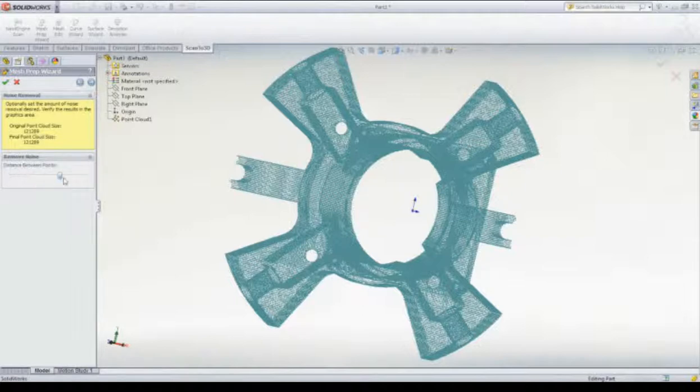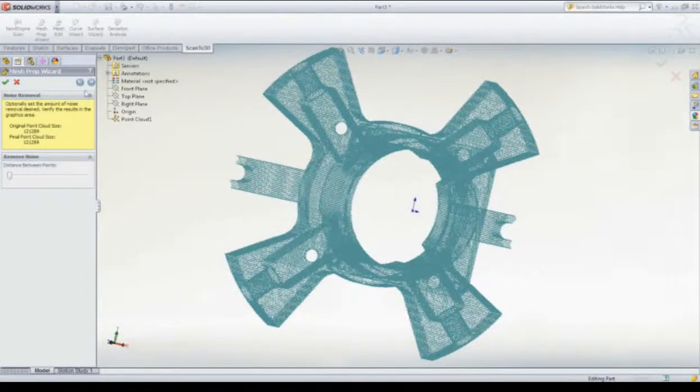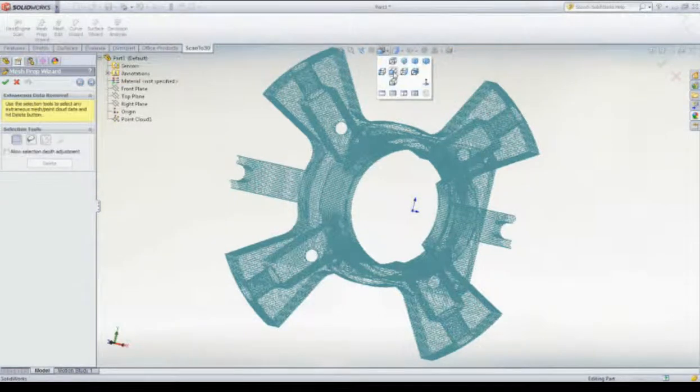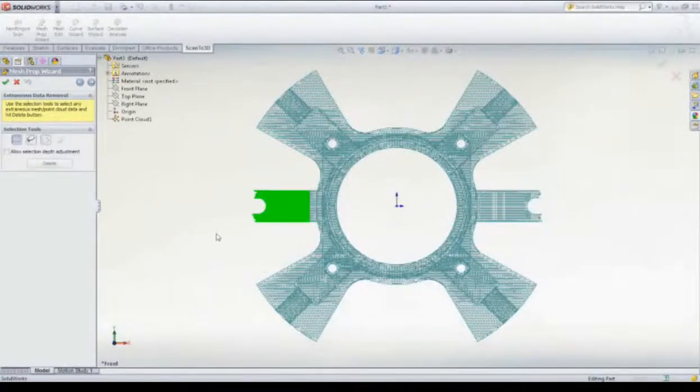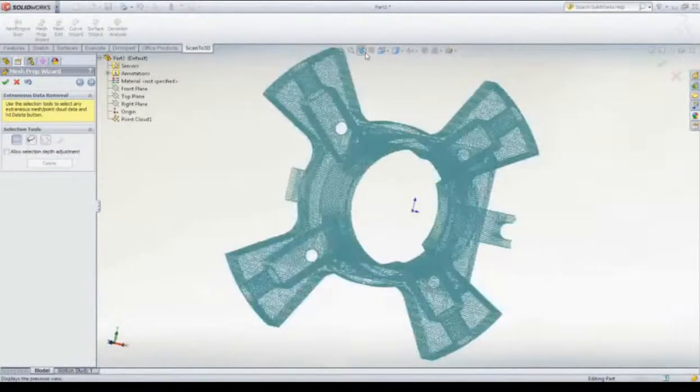Next, we can remove excess noise from the point cloud to make working with it easier, if needed. We can also remove geometry from the point cloud, such as the clamps that were used to hold it in place while scanning the physical part.